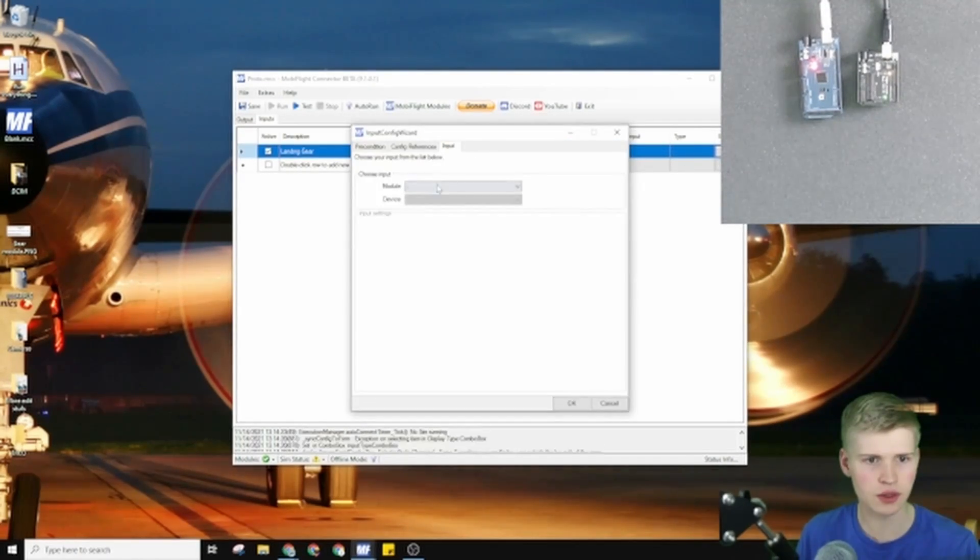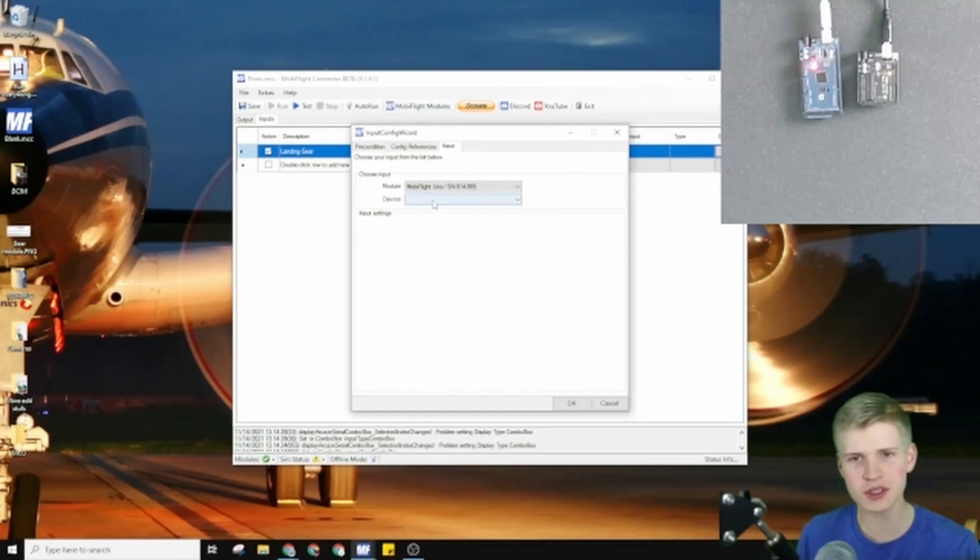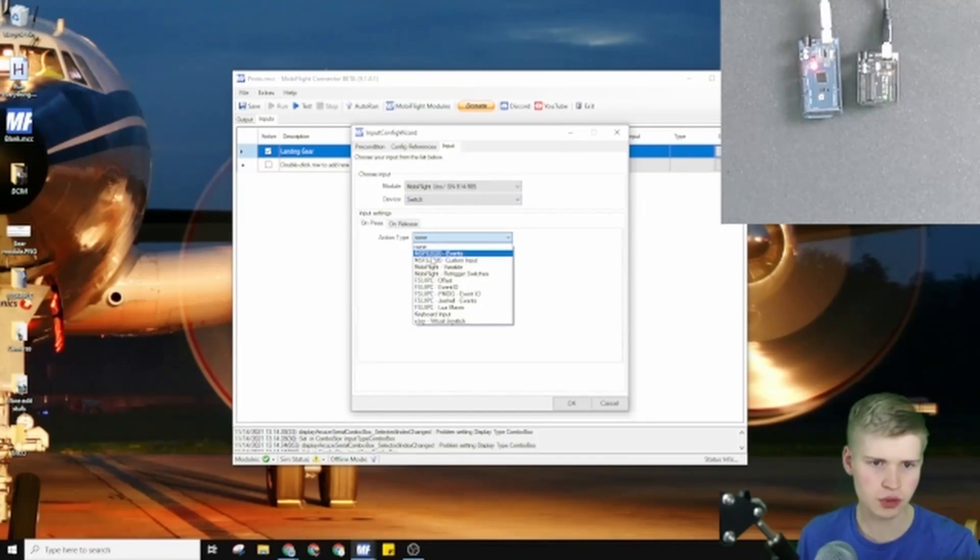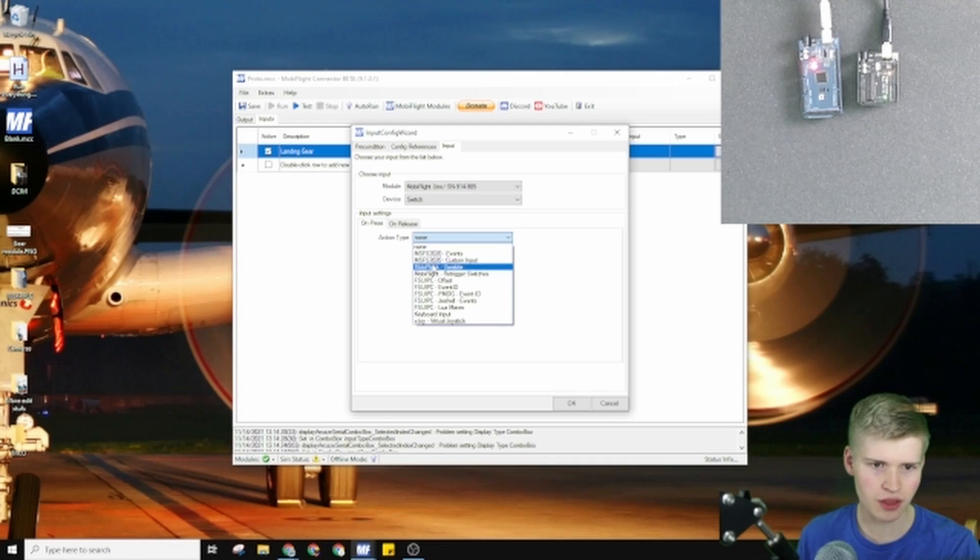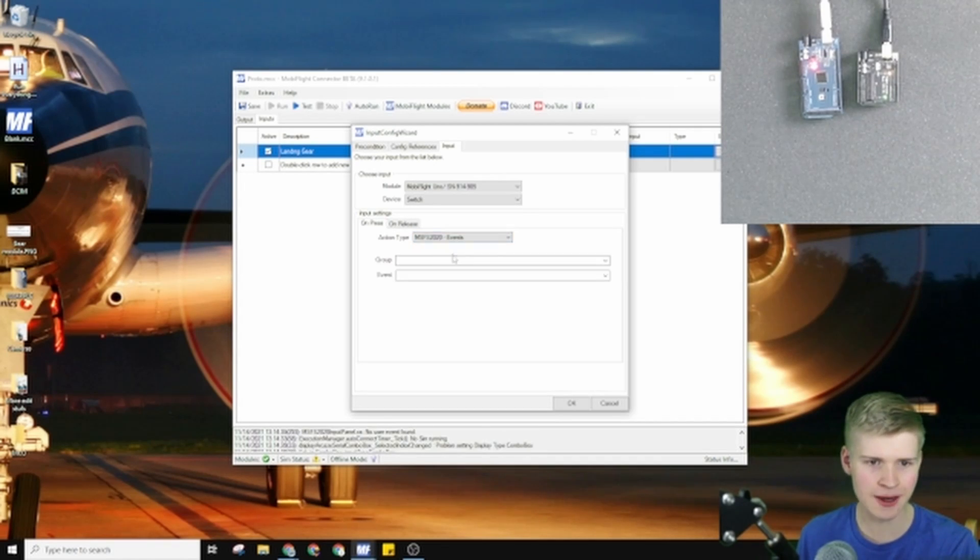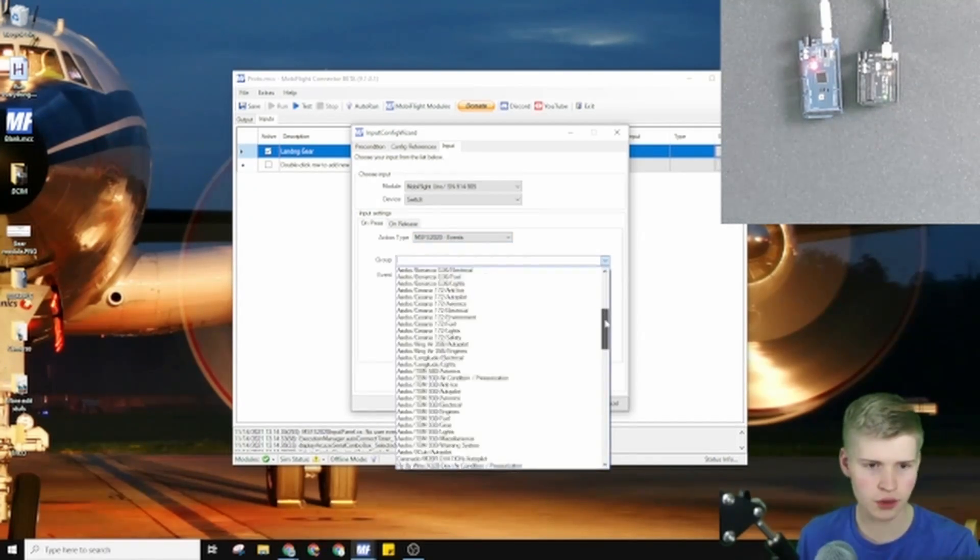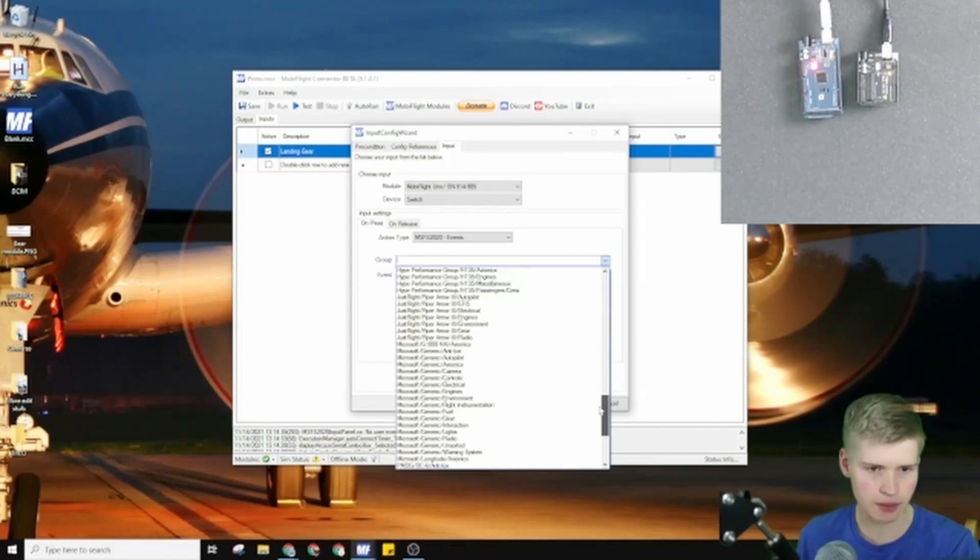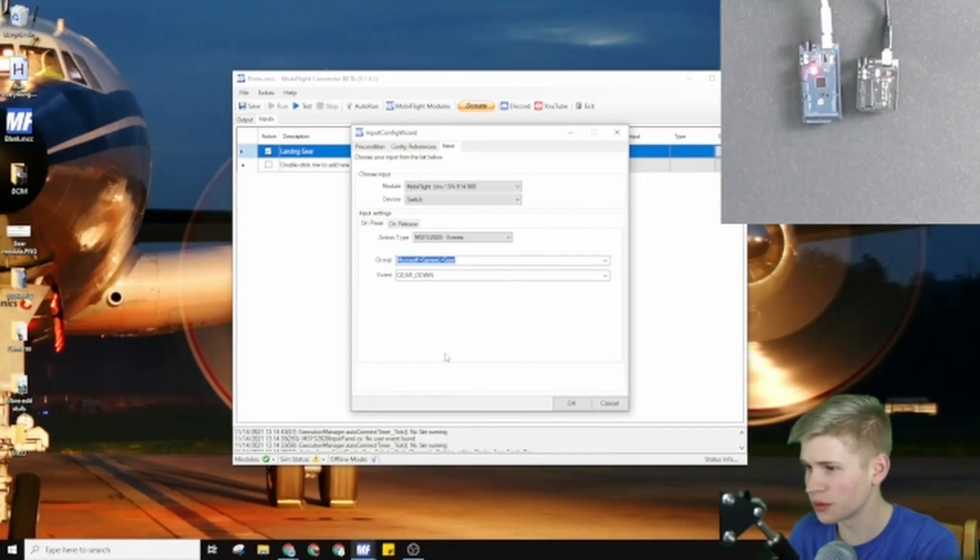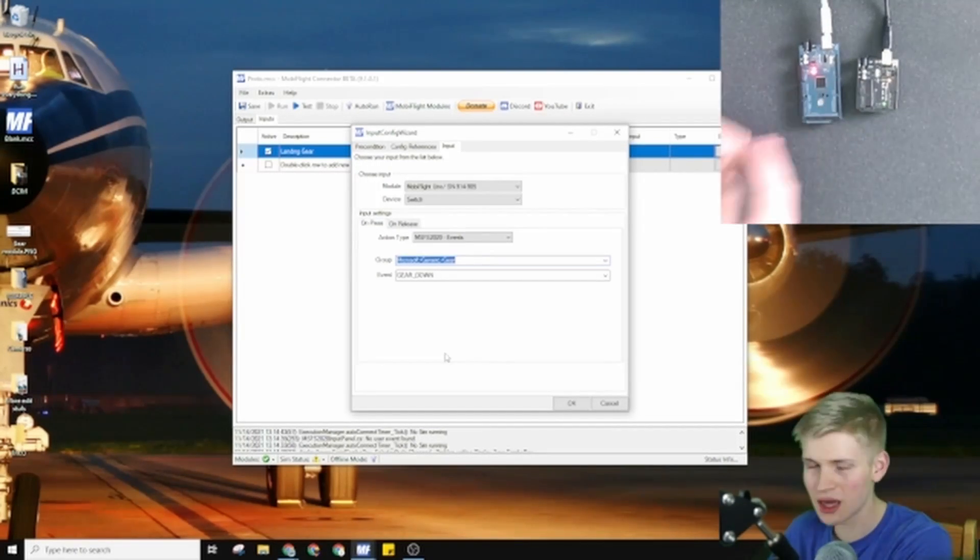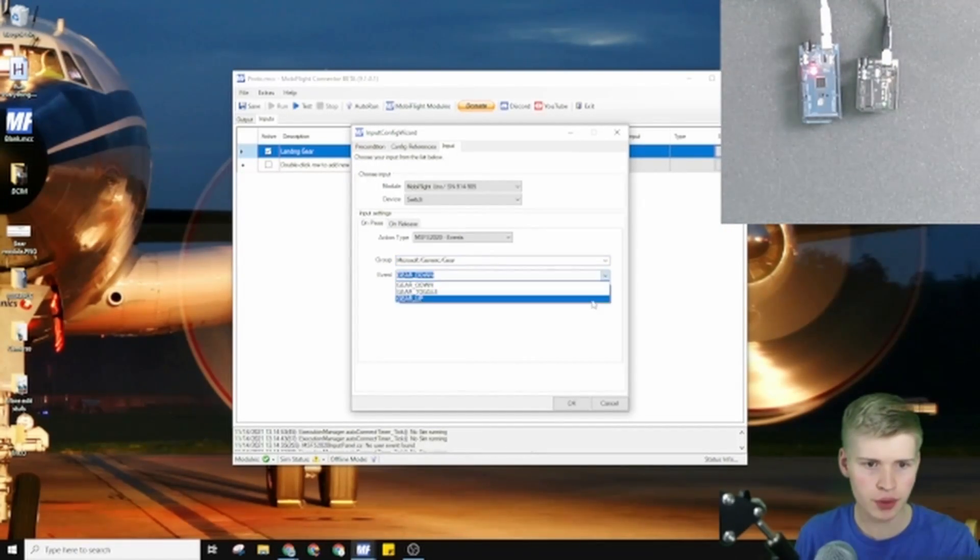Go to input. Let's do the Uno first, and then we'll just duplicate it for the Mega. We're going to use our switch with a Microsoft Flight Sim 2020 event. Under group, we'll say Microsoft Generic Gear. So when we press the switch together, let's make it gear up.